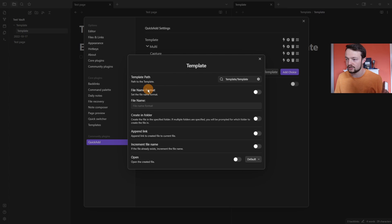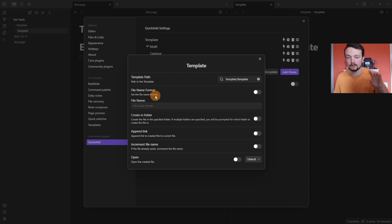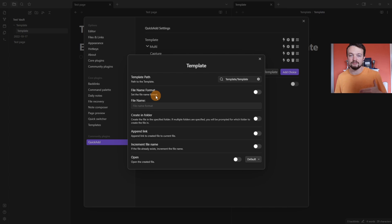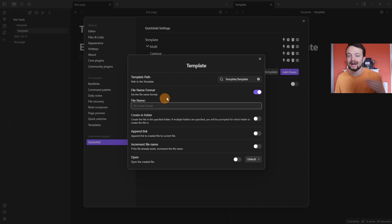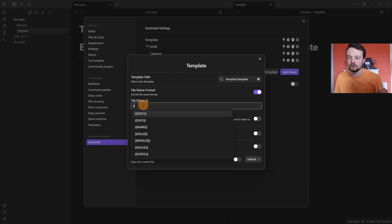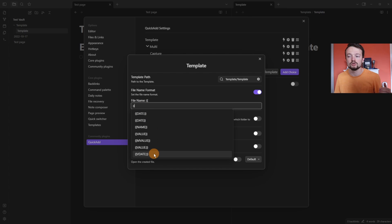But if we go back to the settings, you can see we've got file name format, set the file name format. So at the moment, we don't have any format in there, which is why it gave me that name box. But if I tick this on, now I can set the name format automatically, so I don't have to add the name of the file in. By pushing the two curly brackets, it gives me lots of options.